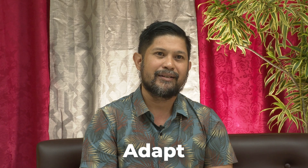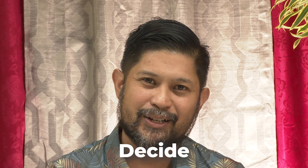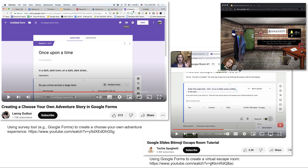In adaptive interactions, the interactive media adapts to user behavior, dynamically adjusting content, difficulty levels, or presentation styles. For example, the language learning platform Duolingo adjusts the difficulty of succeeding lessons based on how well the learner does on previous lessons. In decision-making interactions, users make choices that influence the progression of the narrative or the outcome of the interactive experience. For example, you could use a Google Form to create a choose-your-own-adventure kind of experience.